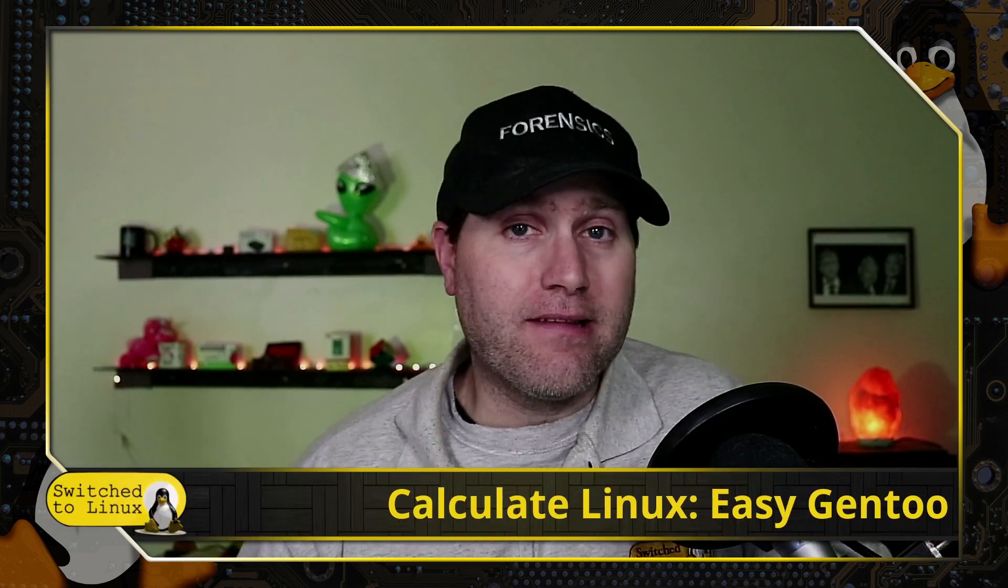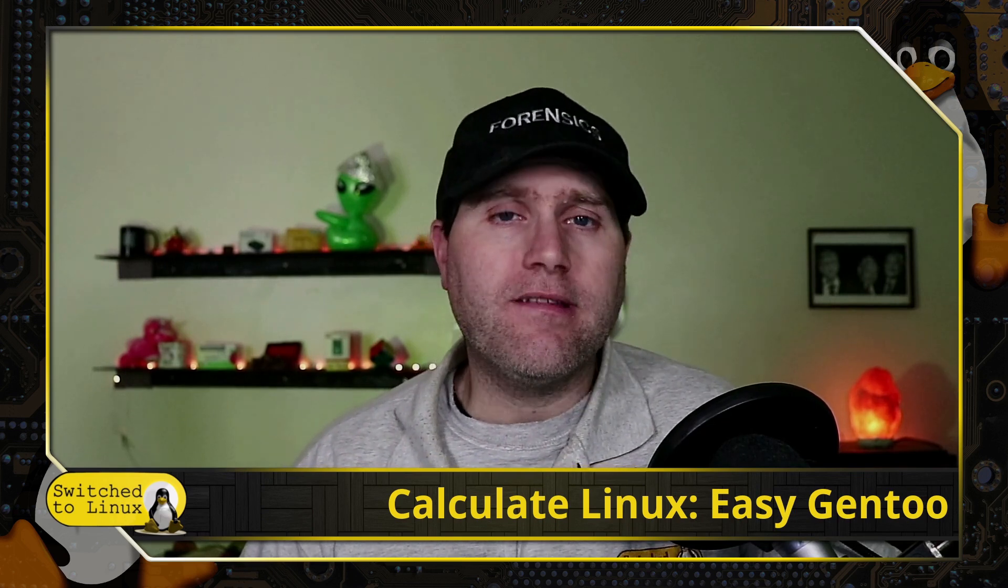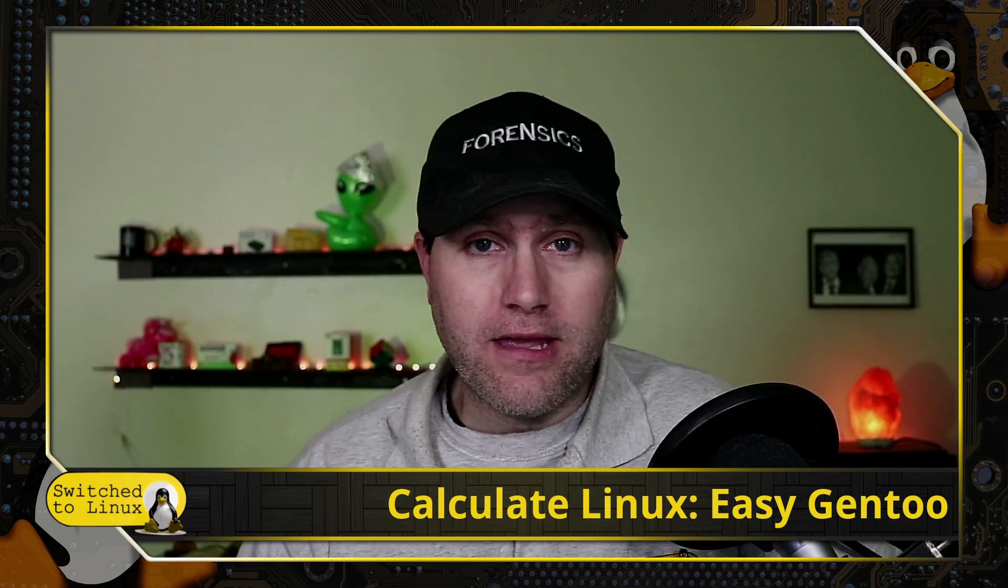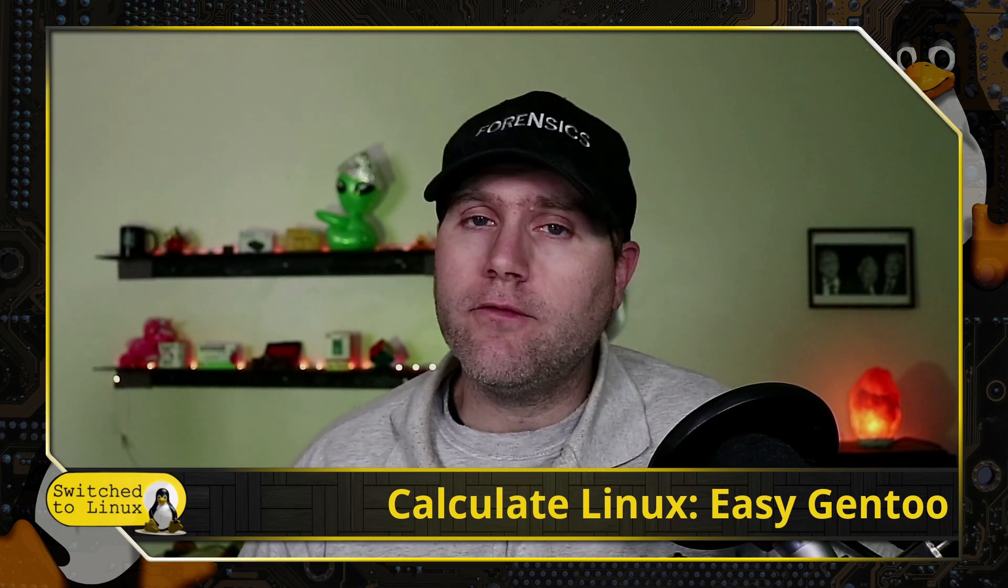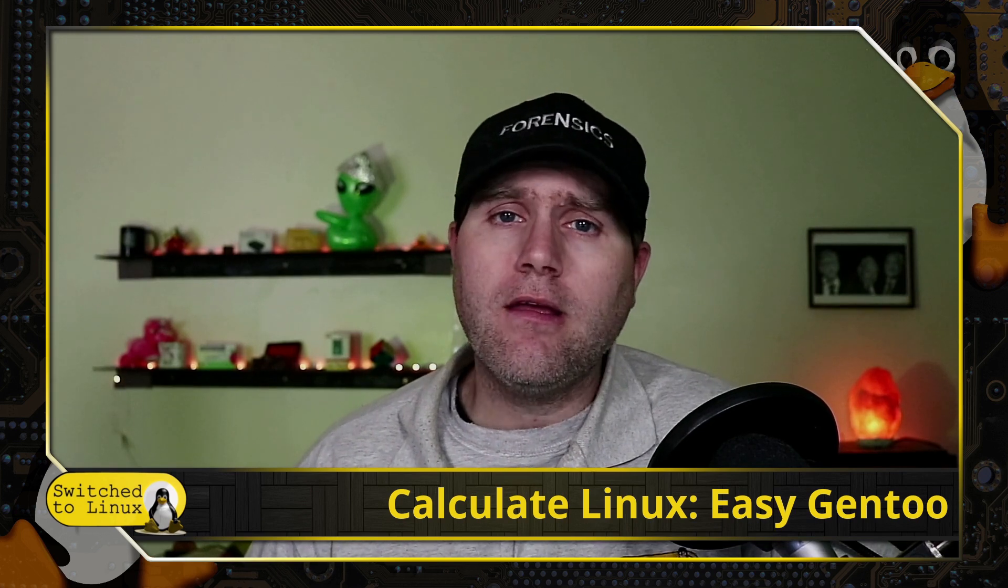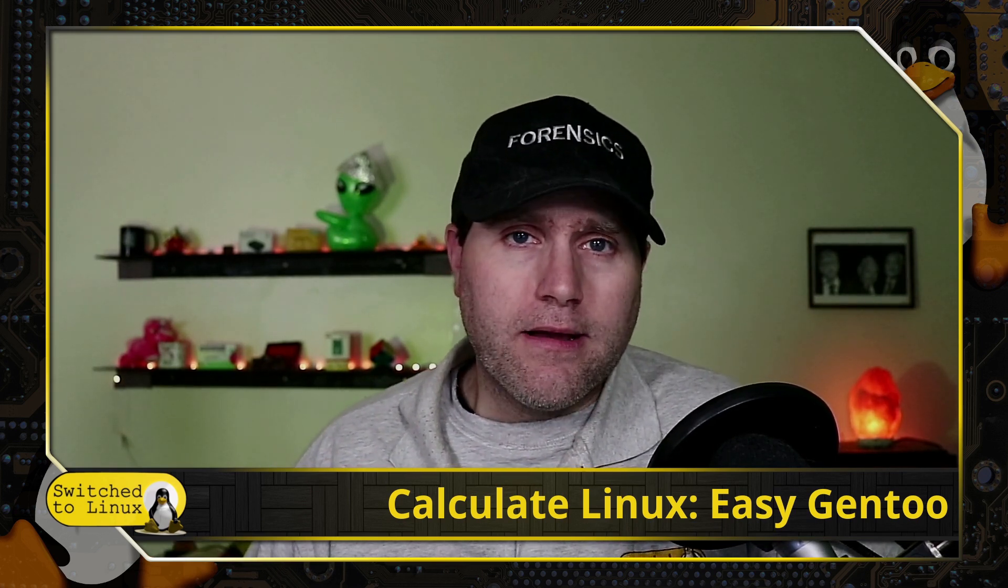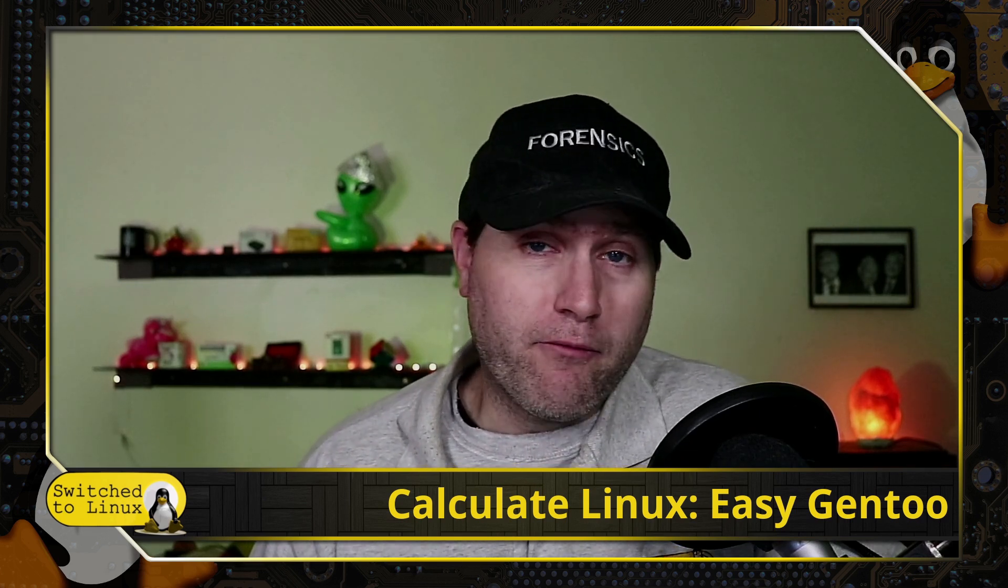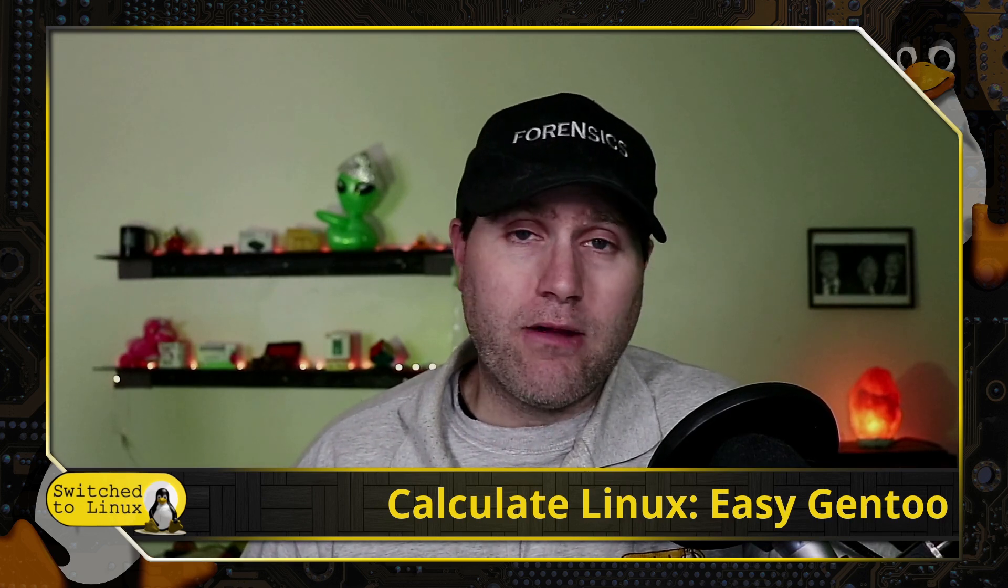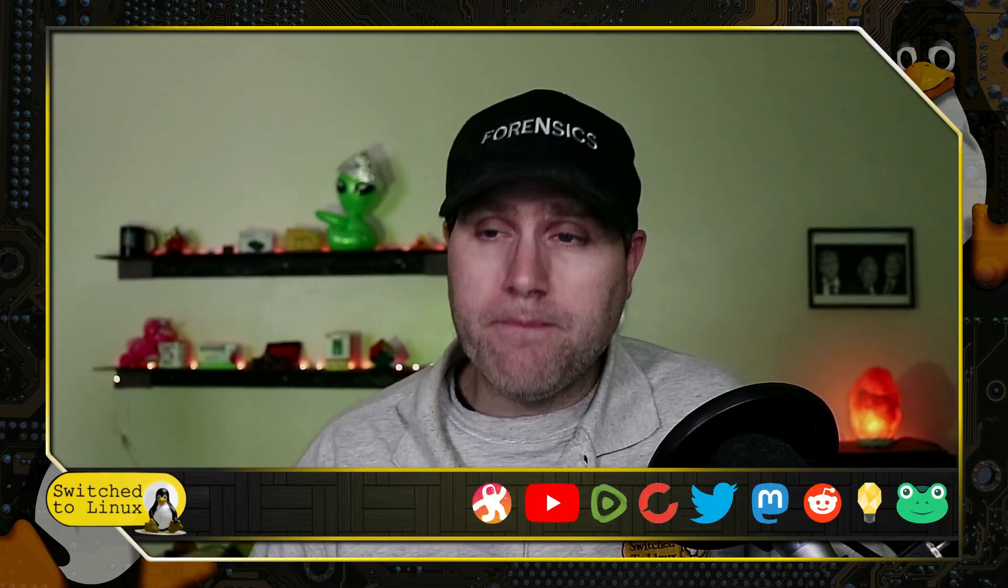Welcome back to Switch to Linux. Today we're going to have a brief look at Calculate Linux. This is a version of Gentoo that is significantly easier to install. So if you are wanting to use Gentoo for a reason, whether it's a little bit lower weight or stability or just to have the elitism of running Gentoo, consider running Calculate, which does give you a pretty good build.